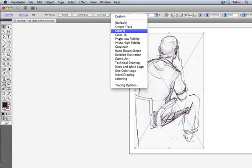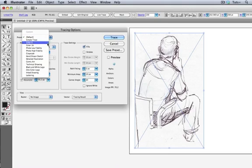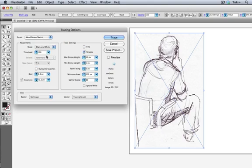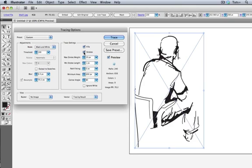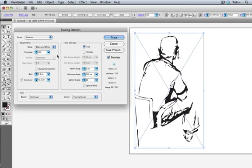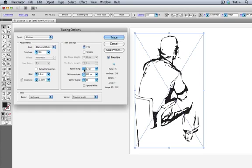If we go back to CS5, I can access the panel from the dropdown here without first selecting a preset, which is nice, and I'll choose Hand Drawn Sketch. I'll click the preview, and I get this weird trace made up of strokes. I'll change that to fills, and it's starting to shape up, but I'll try and adjust the settings to match what I have in CS6. I'll make the path fitting tighter, and reduce the minimum area, and that's looking pretty good.